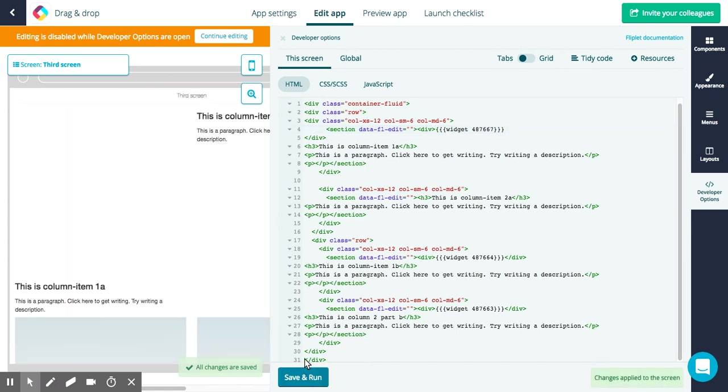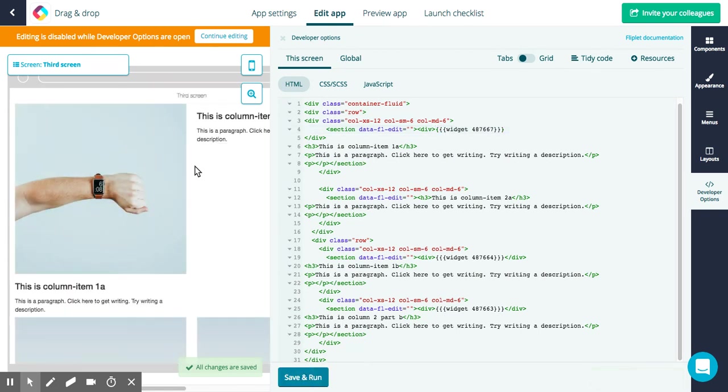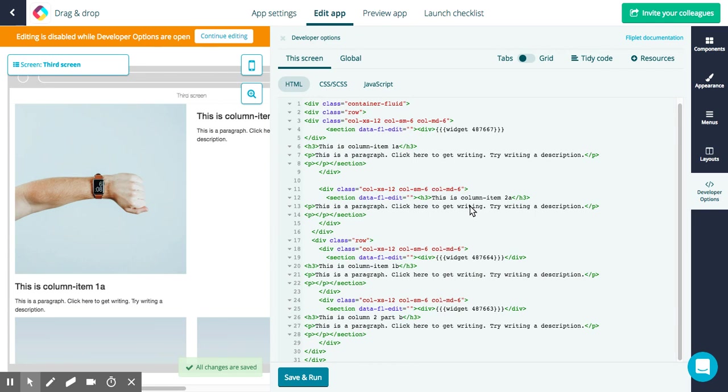Then if I save and run we can see that I've moved the images, the widgets around, so the image is now here and there's no image here anymore. So that's how you can use the HTML editor to still move components around and tidy up things on your screen.